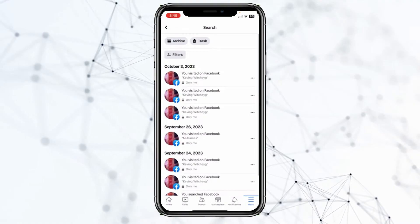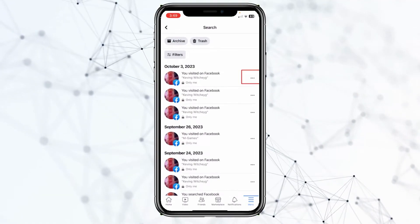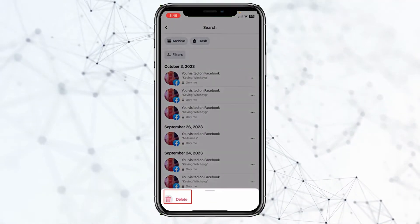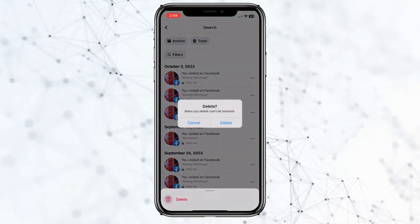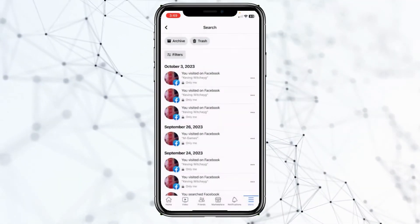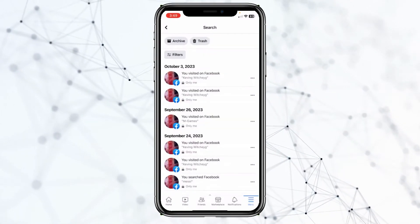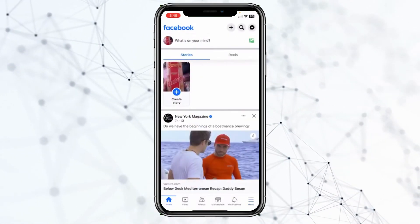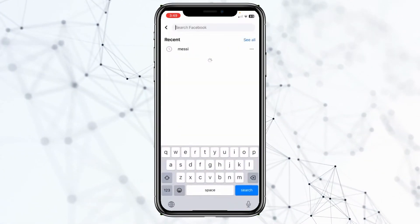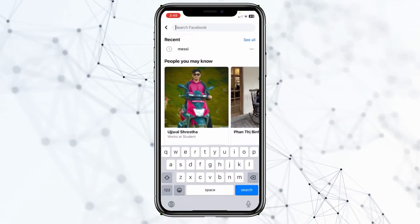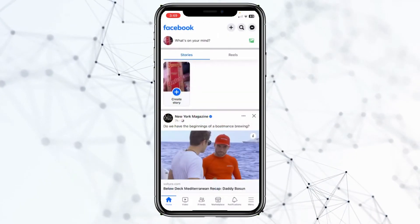You can also click on the three-dot menu and click Delete if you want to delete an entry from both places — both the search area and here in Manage Search.